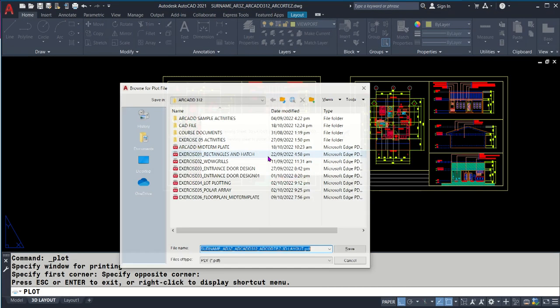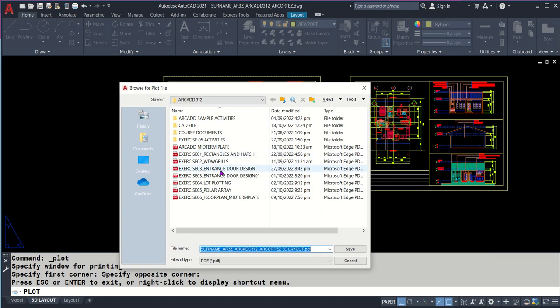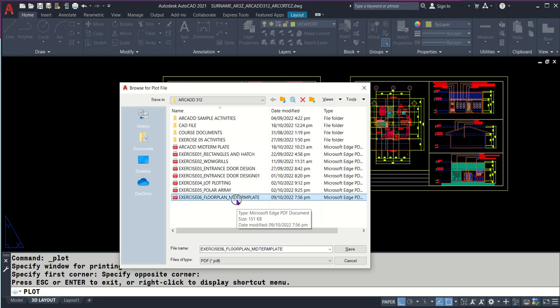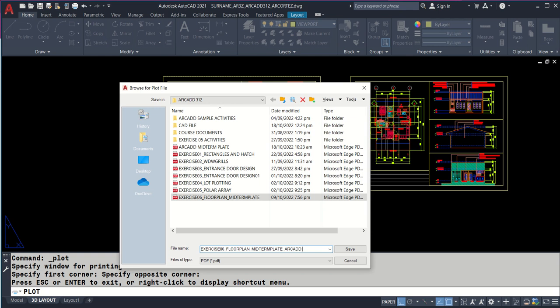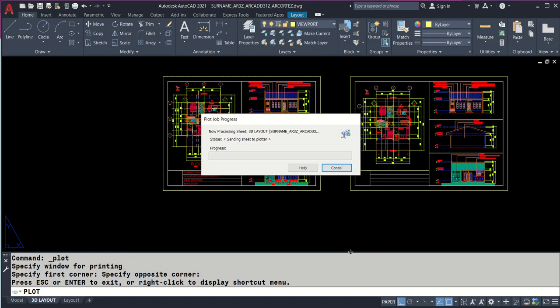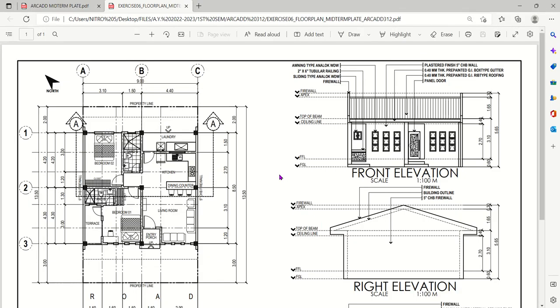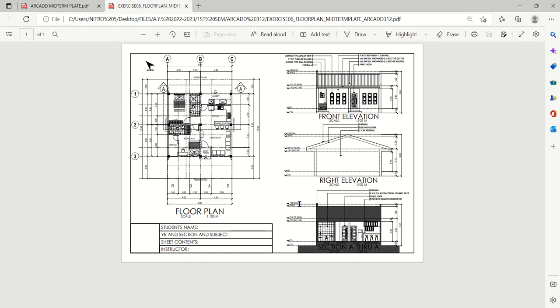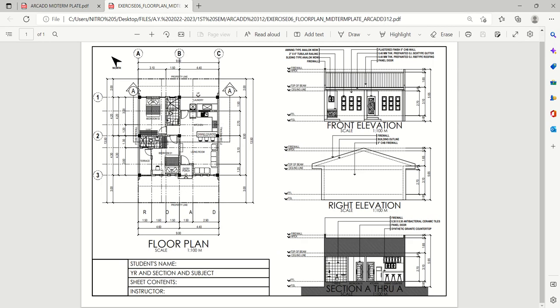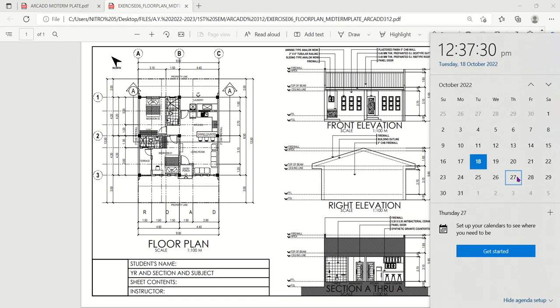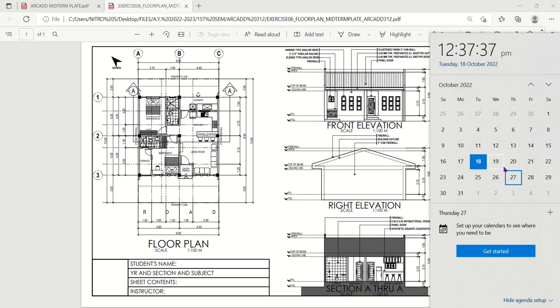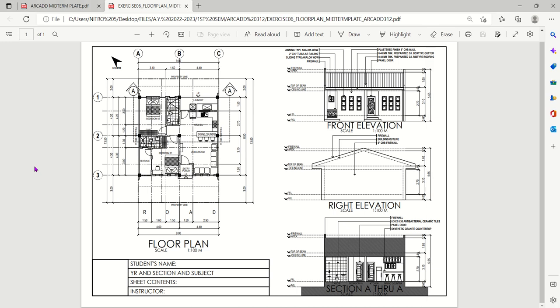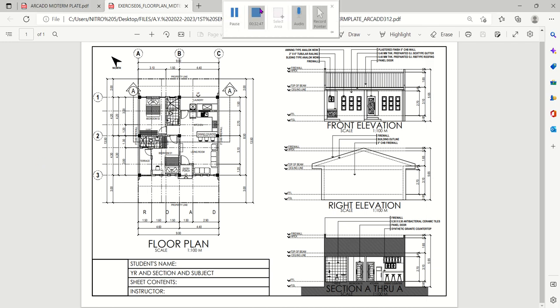You know where to save. This is your file: exercise 6, floor plan, midterm underscore CAD 312. Click save. We're good for printing. This will be submitted on October 27th. After this, I will be discussing how to convert your architectural drawings into structural. Thank you so much.